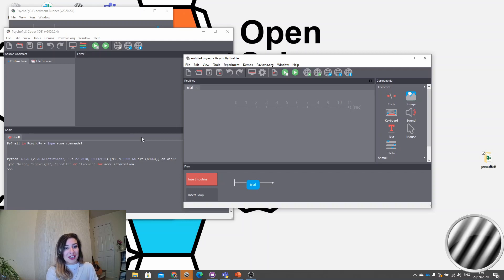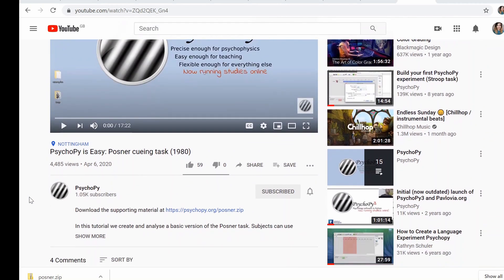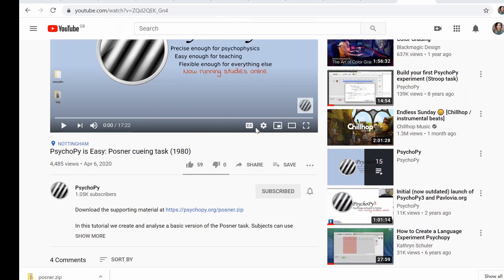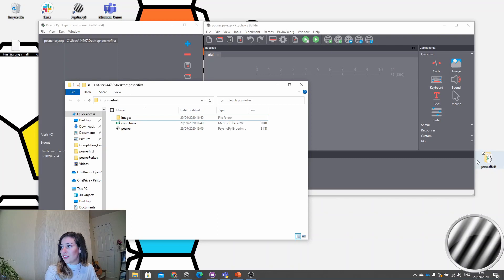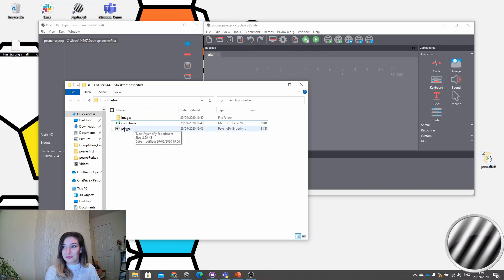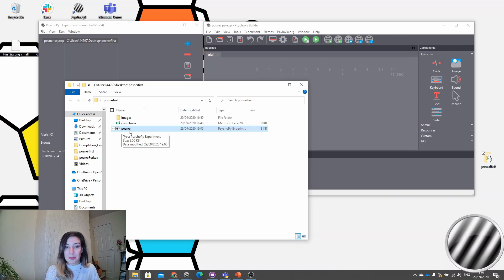All of the materials that you will need in order to make this task are available on the previous link, so if you search PsychoPy Posner that will bring up the current video and the initial version. This zip file is what you're going to want to download in order to have the materials for this task. I'm going to open up this Posner first folder — you should have downloaded that and extracted the contents. You can see I have a file saved here called Posner, which is a .psyexp document, the PsychoPy experiment file.